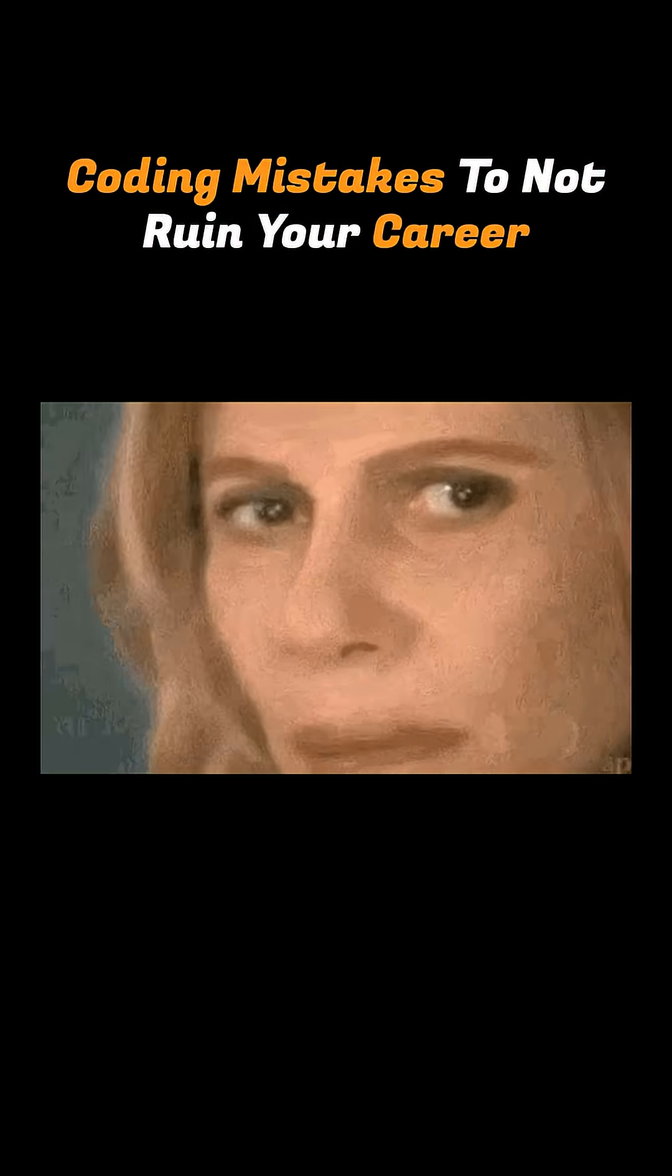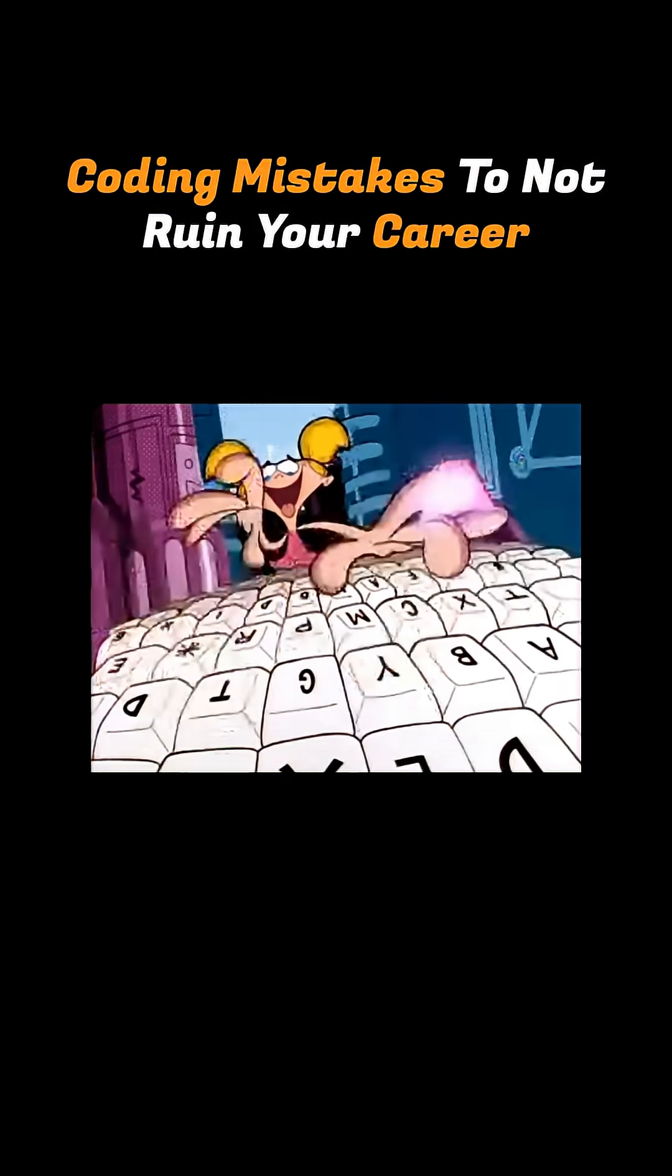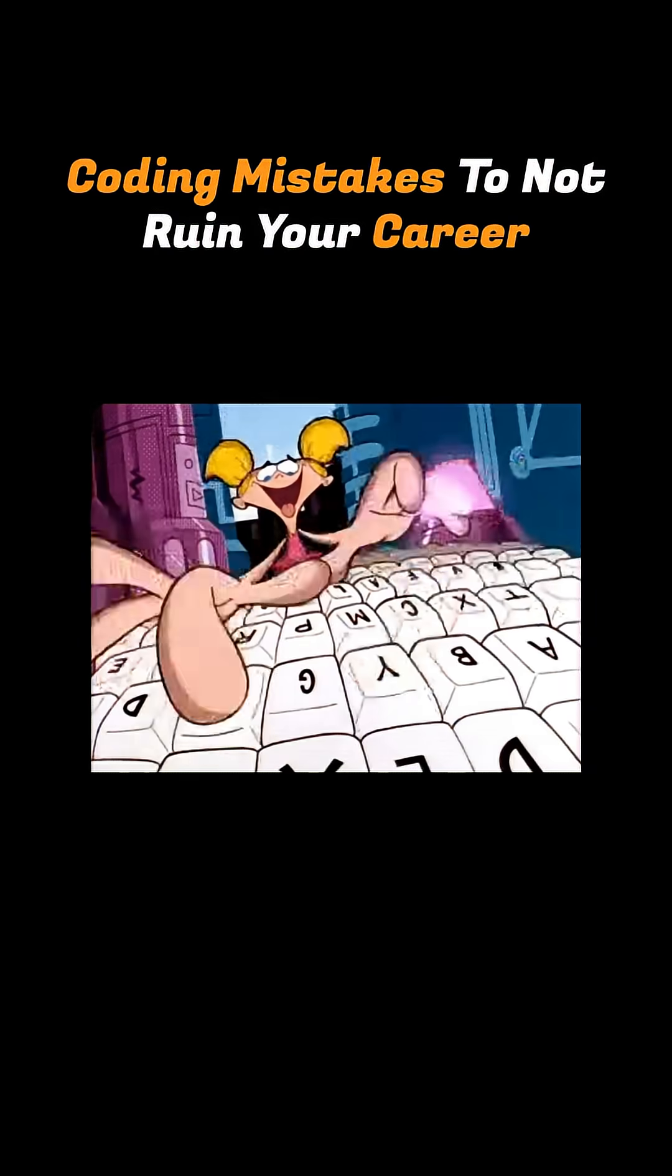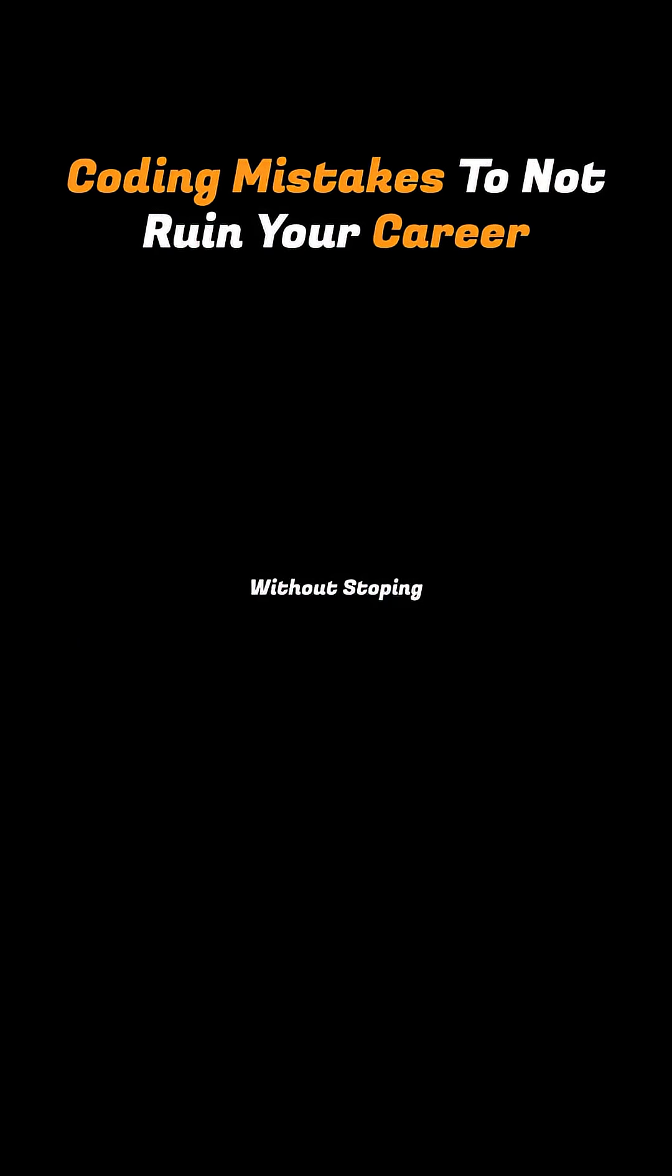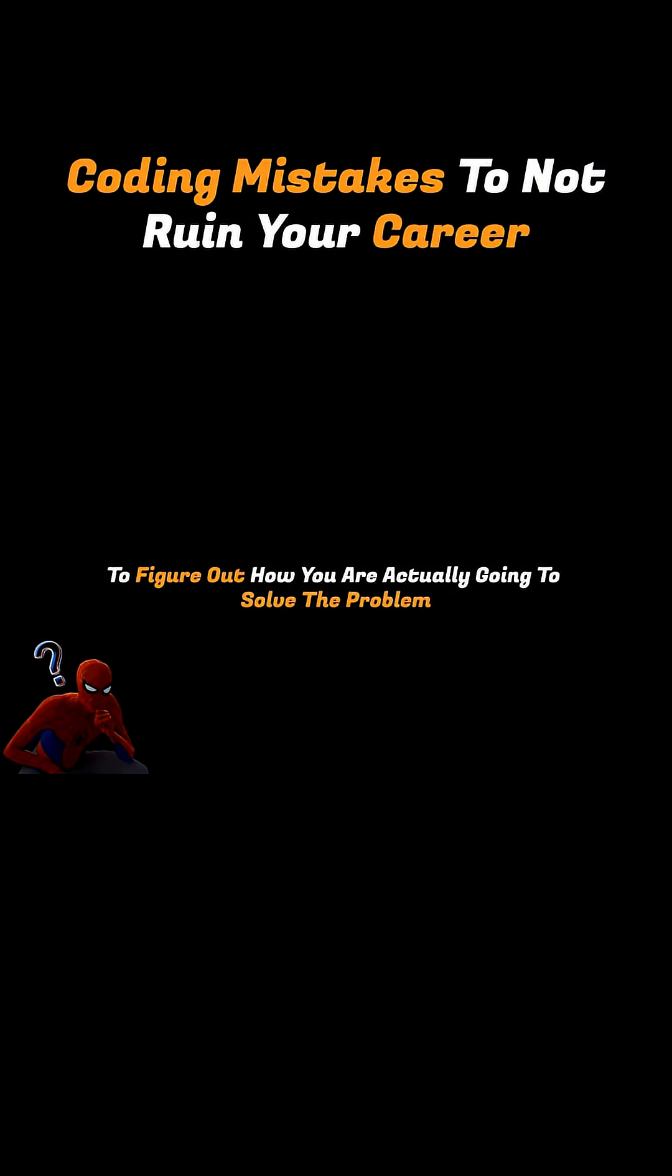Take number three is not thinking before you start coding. Basically, jumping straight to typing without stopping to figure out how you're actually going to solve the problem.